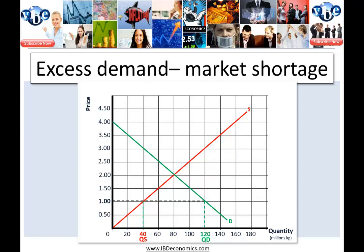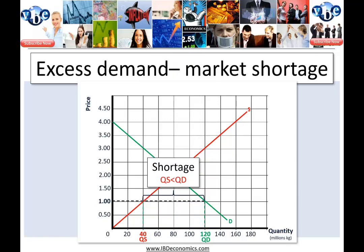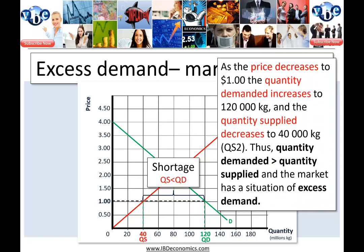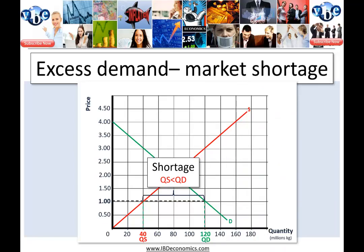So here, at the lower price, quantity supplied decreases to 40 million kgs of sugar. This is a market situation where there's a shortage — quantity supplied is less than quantity demanded. From our initial equilibrium price of two dollars, if the price decreases to one dollar, the quantity demanded will increase to 120,000 kgs, and the quantity supplied is going to decrease — law of supply — to 40,000 kgs. So we have a situation where the quantity demanded is greater than quantity supplied, and we say that the market has a situation of excess demand. More is being demanded than producers are willing to supply at that low price.